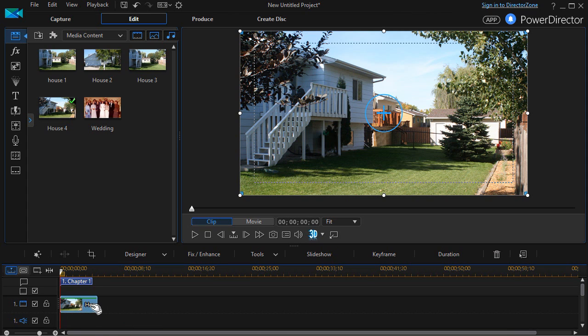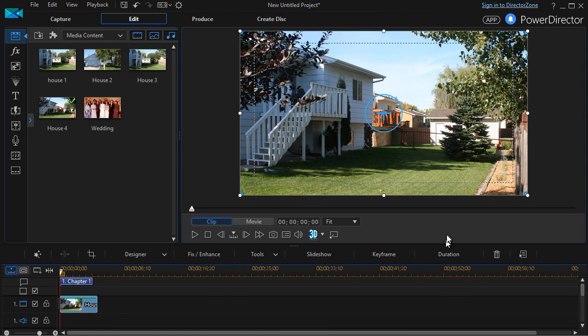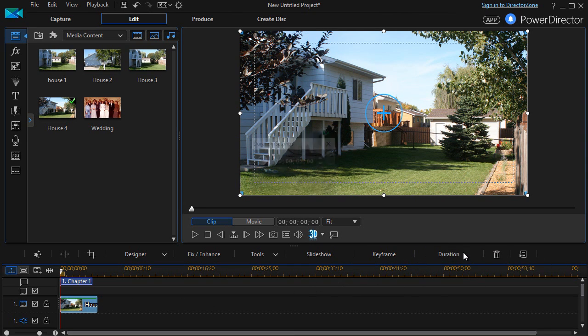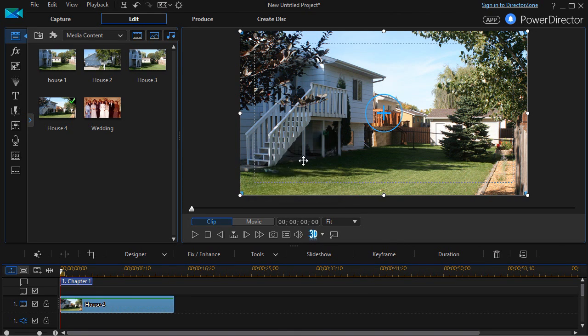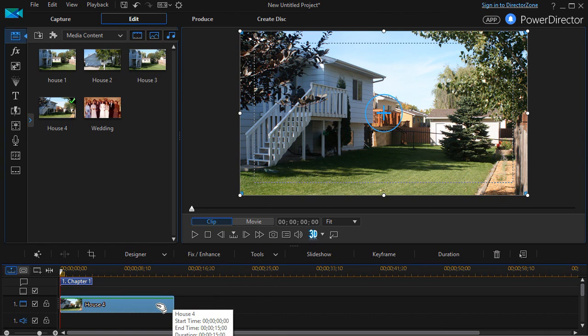My default duration for this is five seconds. I'm going to click on the duration button and change it to 15. I can always shorten it, but it's easier to work with a longer time frame and then I'll edit the picture.